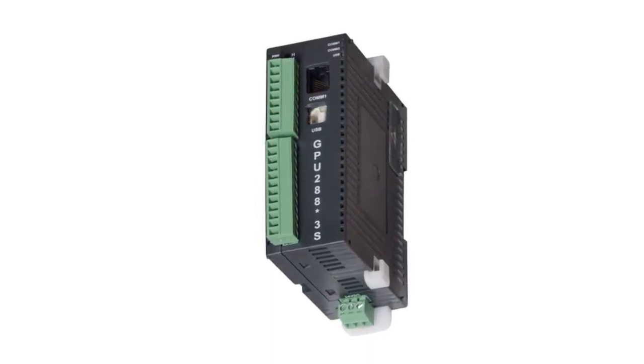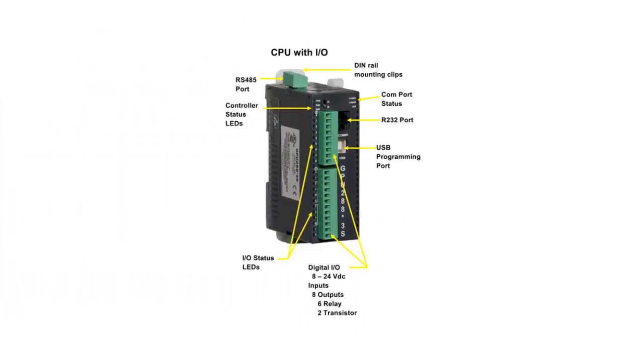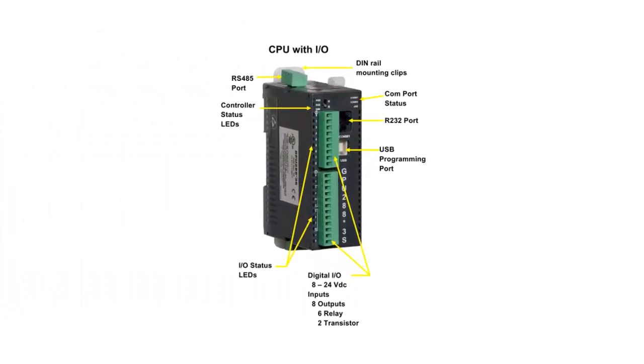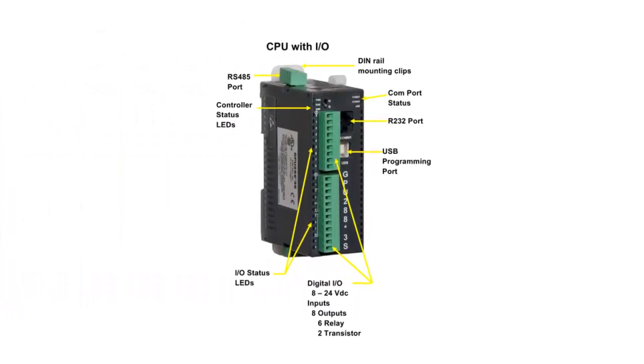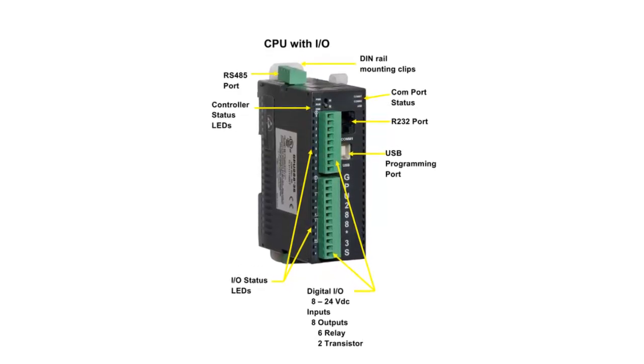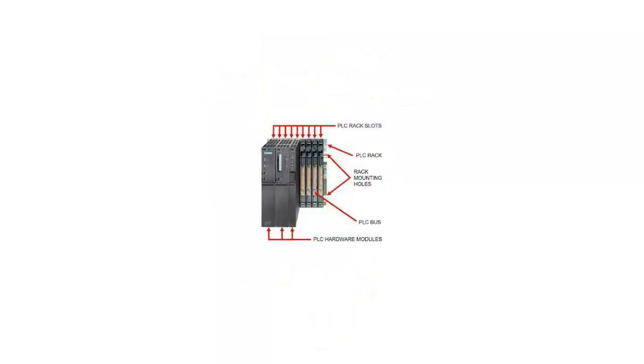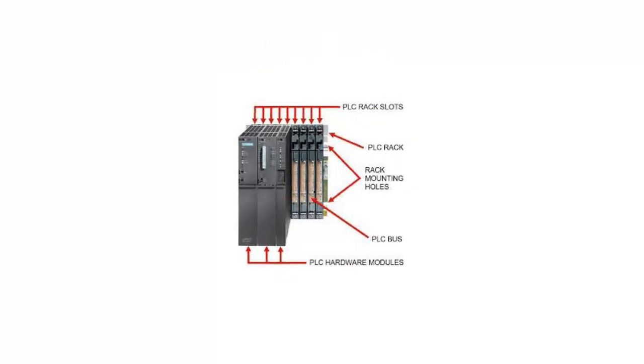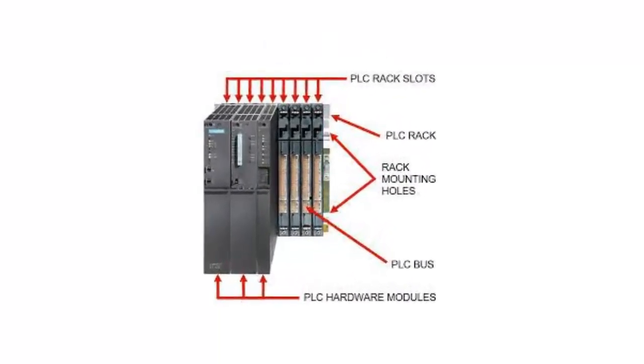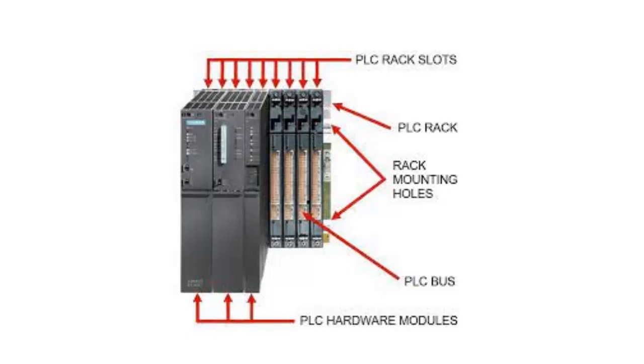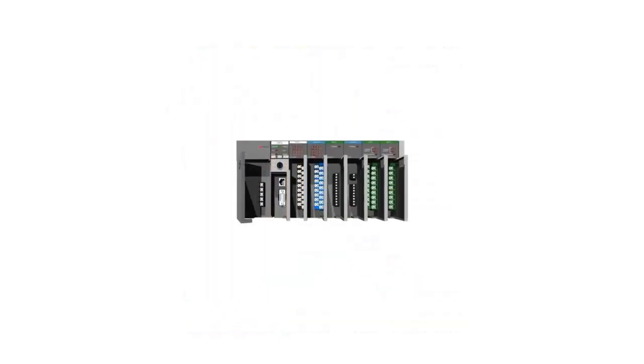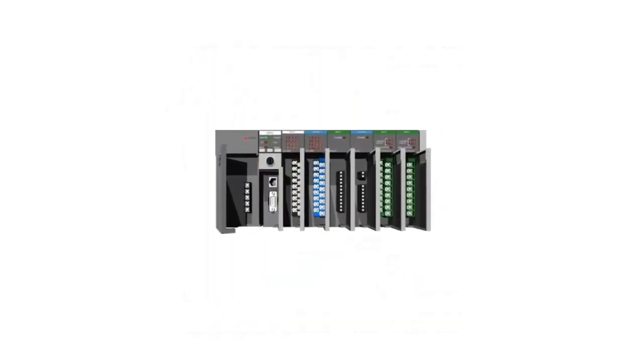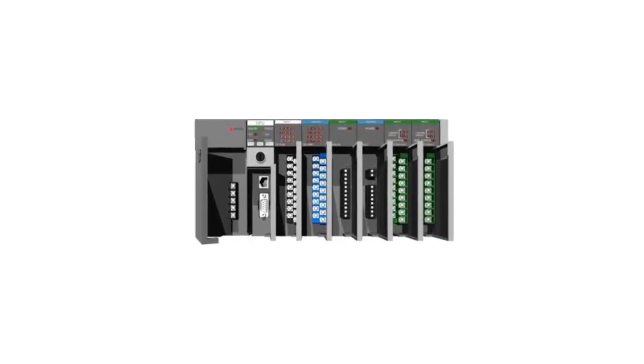Benefits of input and output modules: Modular and expandable - PLC systems allow for easy addition or replacement of input and output modules, facilitating system scalability and adaptability. Compatibility - input and output modules are designed to work seamlessly with specific PLC models or families, ensuring compatibility and reliable operation.